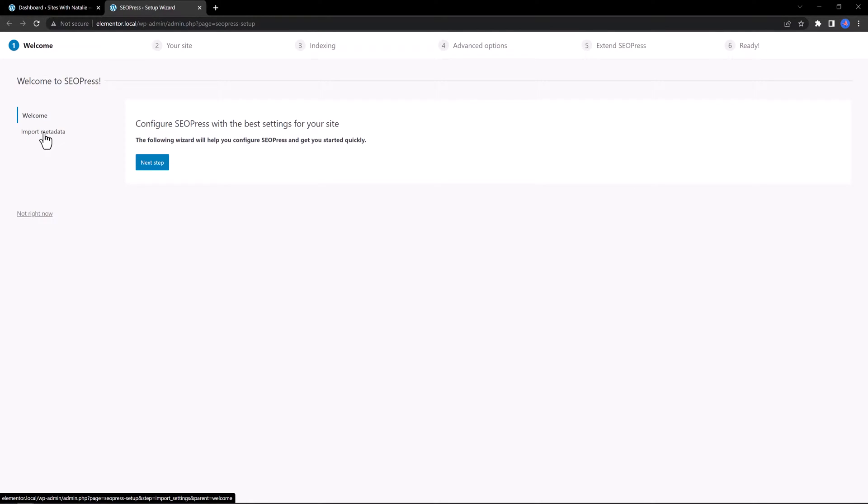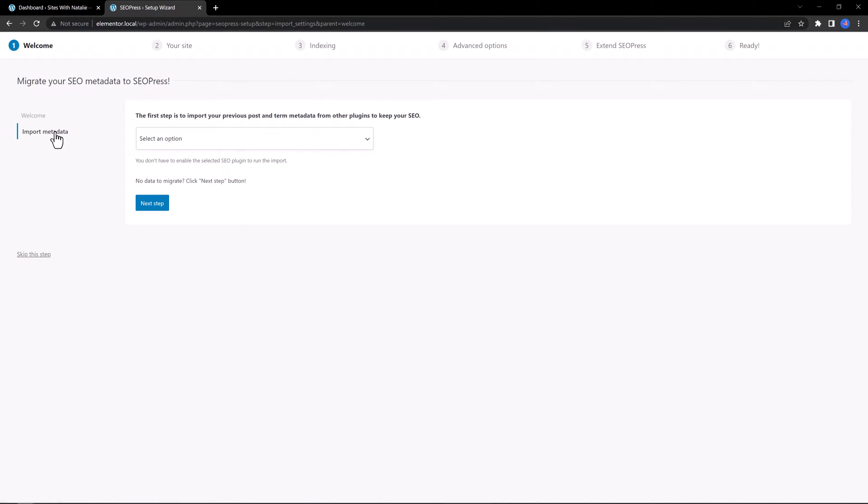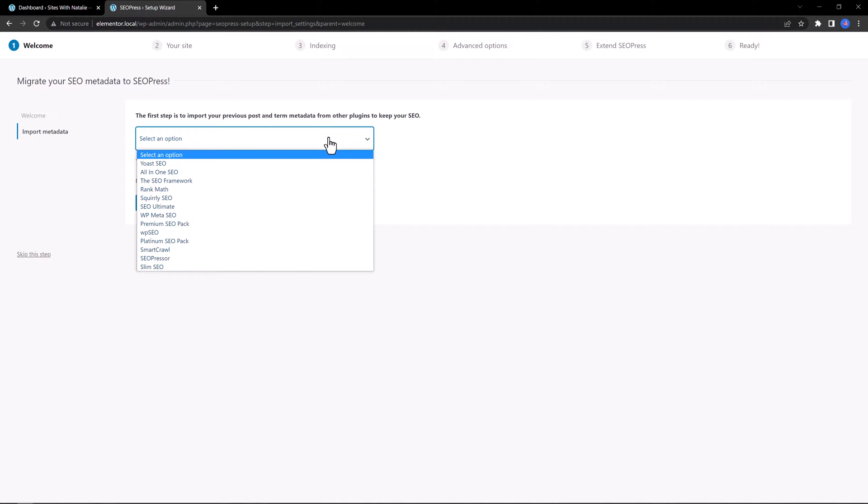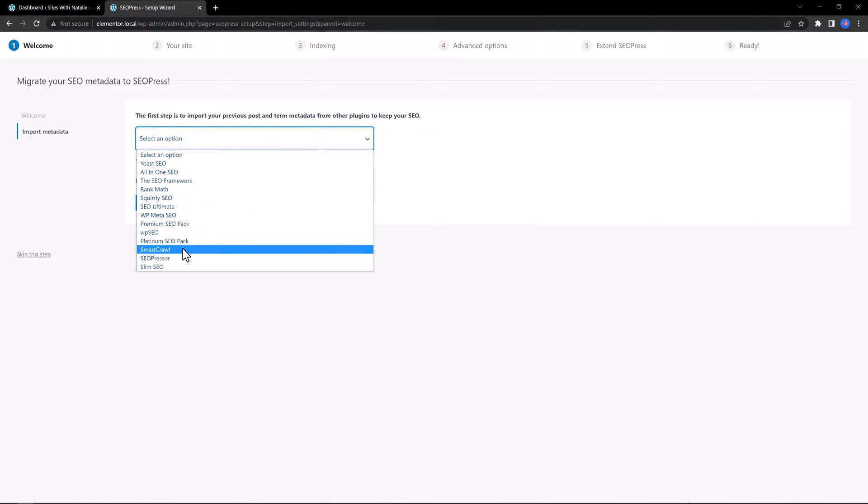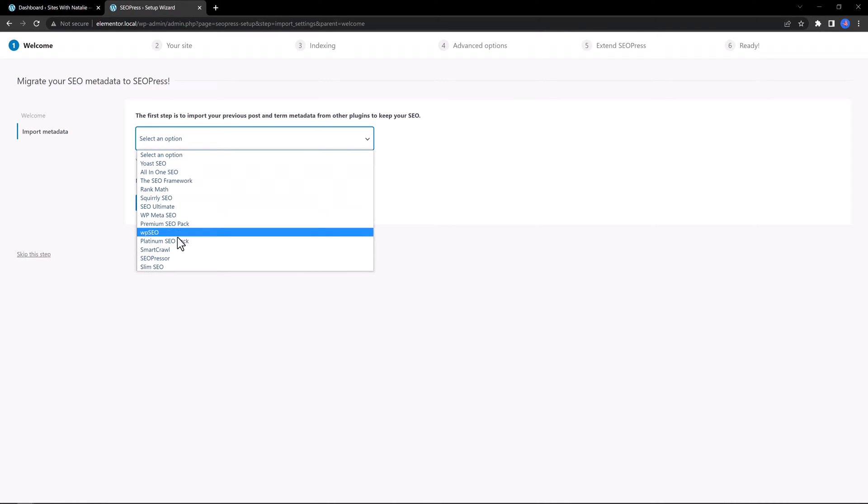If you want to import metadata from other plugins, you click here, Import Meta, and then you select from this drop-down list the previous plugin.